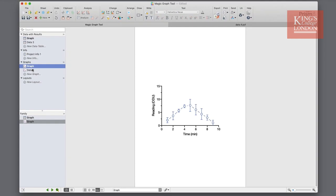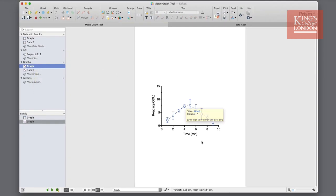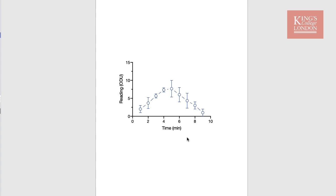Here's an example then. This is my formatted graph as I like it. The fonts are different, the lines don't join the dots, and the symbols are open blue circles with error bars.